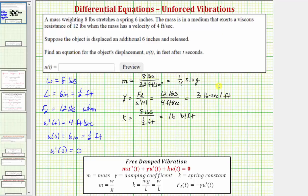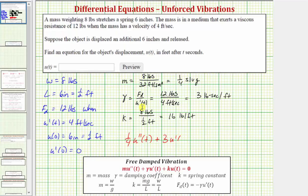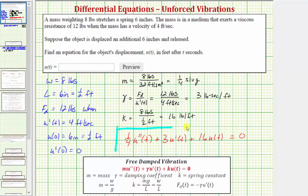Now we have all the information needed to set up the second order differential equation. This situation is modeled by: one-fourth times u''(t), plus three times u'(t), plus sixteen times u(t), equals zero. We will find the general solution using a characteristic equation, then find the particular solution using the initial conditions.